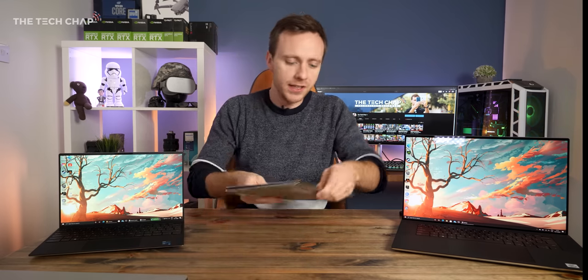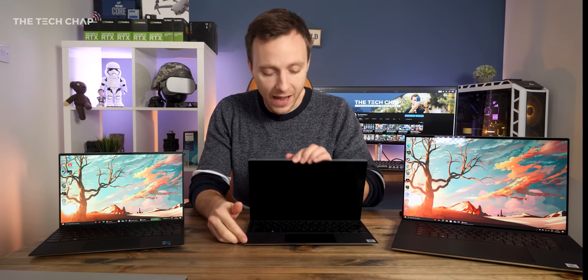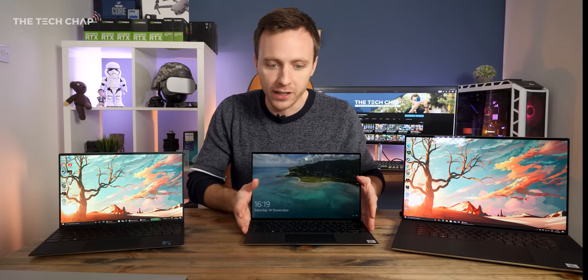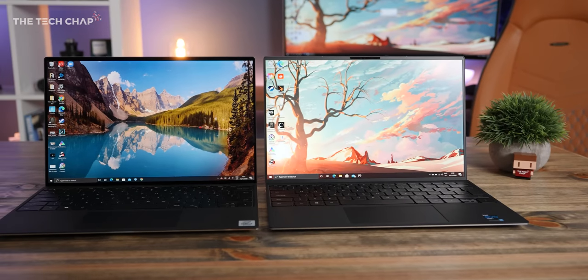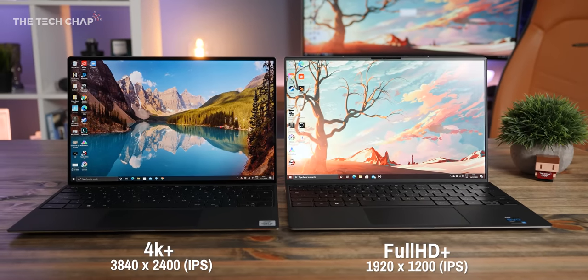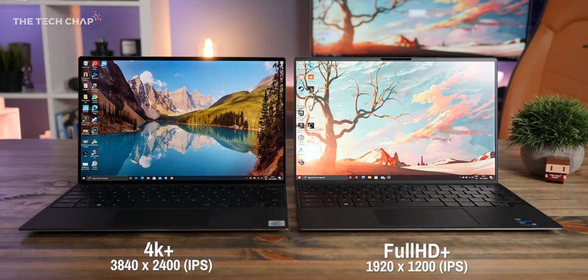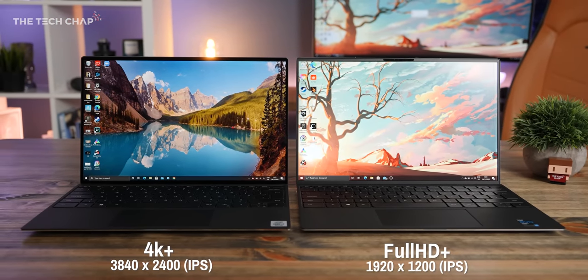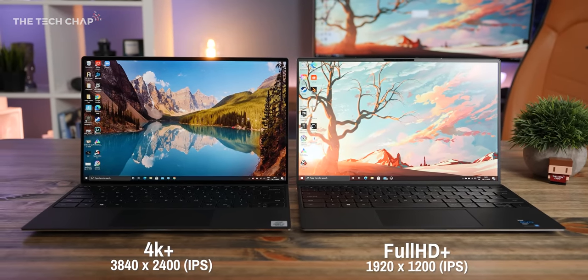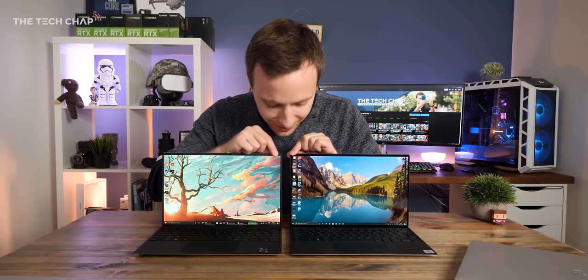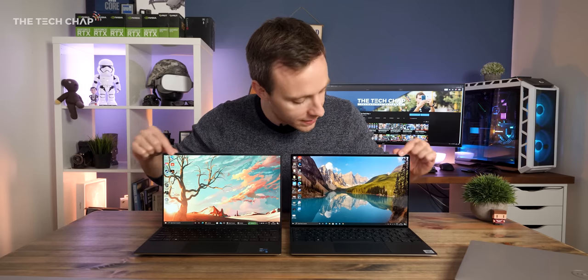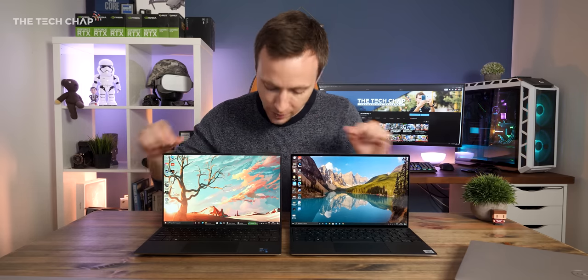But one thing that's worth noting, and actually the benefit of me having this older XPS 13 here, is you can see the difference between the 4K and the Full HD models. Because aside from the difference in resolution, 4K is a lot sharper, but also more demanding in programs and games, and also a big battery drain, which we'll come on to.